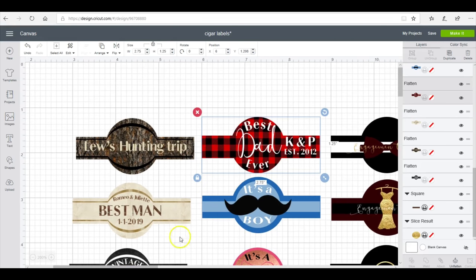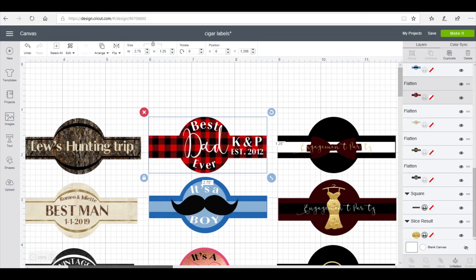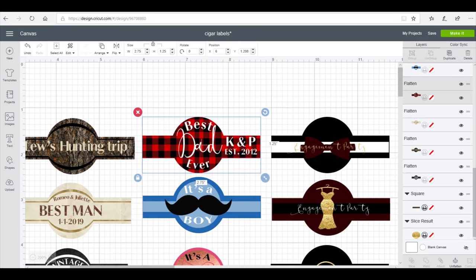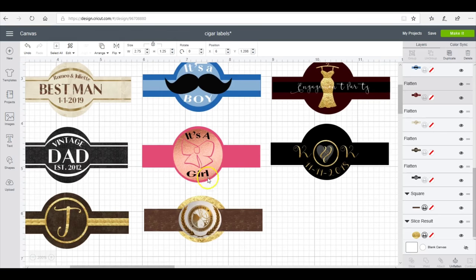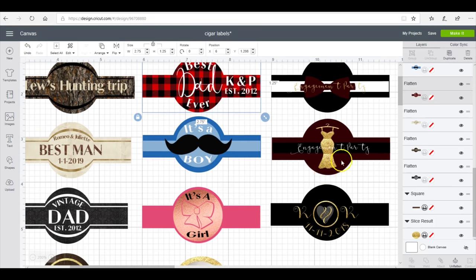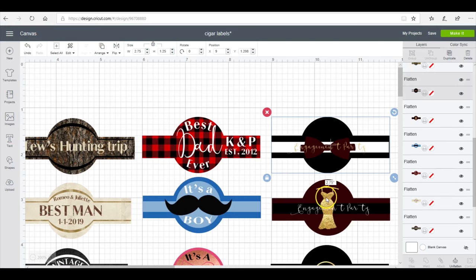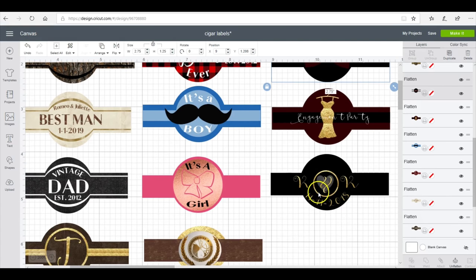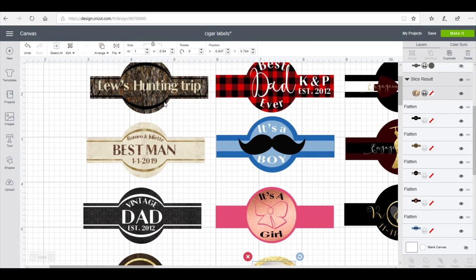I wanted to show you the versatility and things you can create with cigar wrappers. I did an engagement-themed wrapper here, this would be for a wedding, and this one is for my husband's podcast.